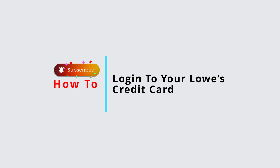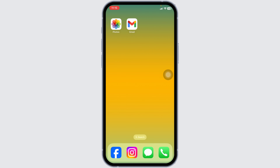How to log in to your Lowe's Credit Card account. Need to manage your Lowe's Credit Card online? Logging into your account allows you to check your balance, pay bills, and view your transactions anytime, anywhere. In this guide, I'll show you how to log in to your Lowe's Credit Card account. Let's dive in.